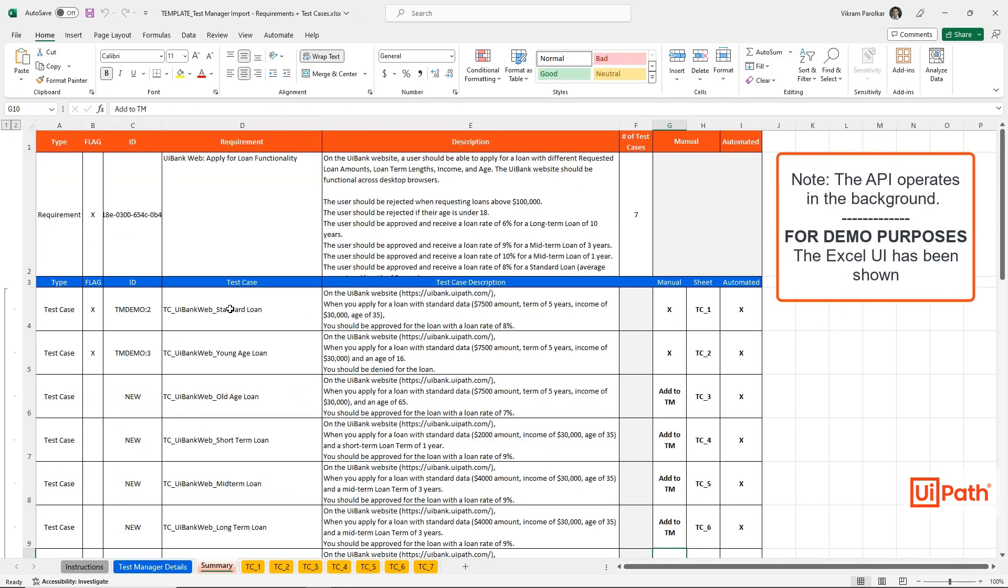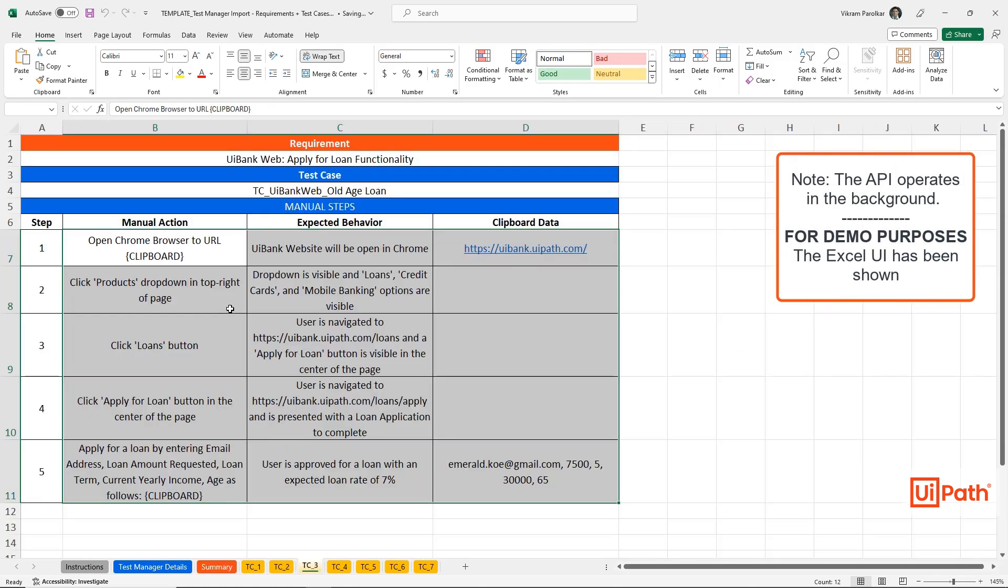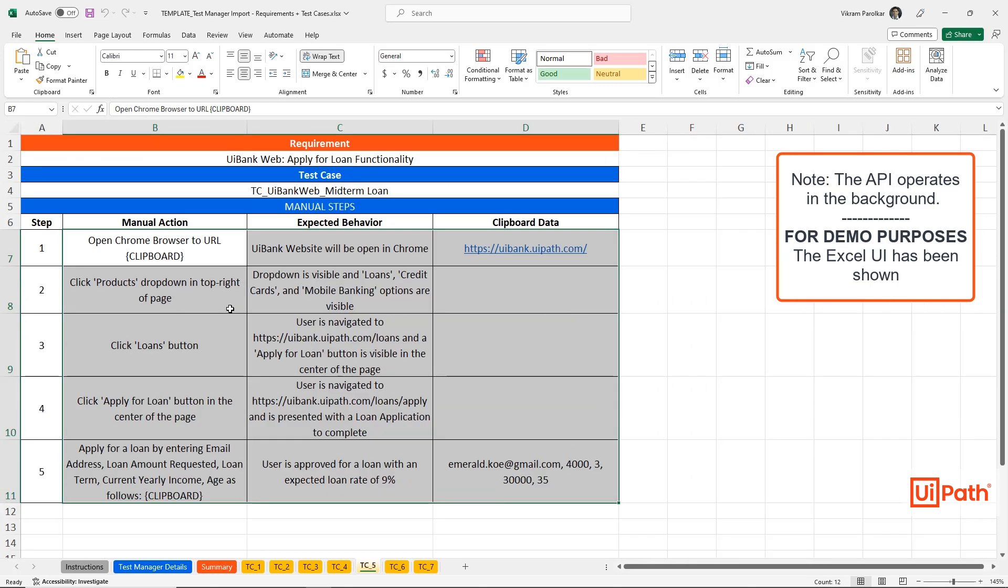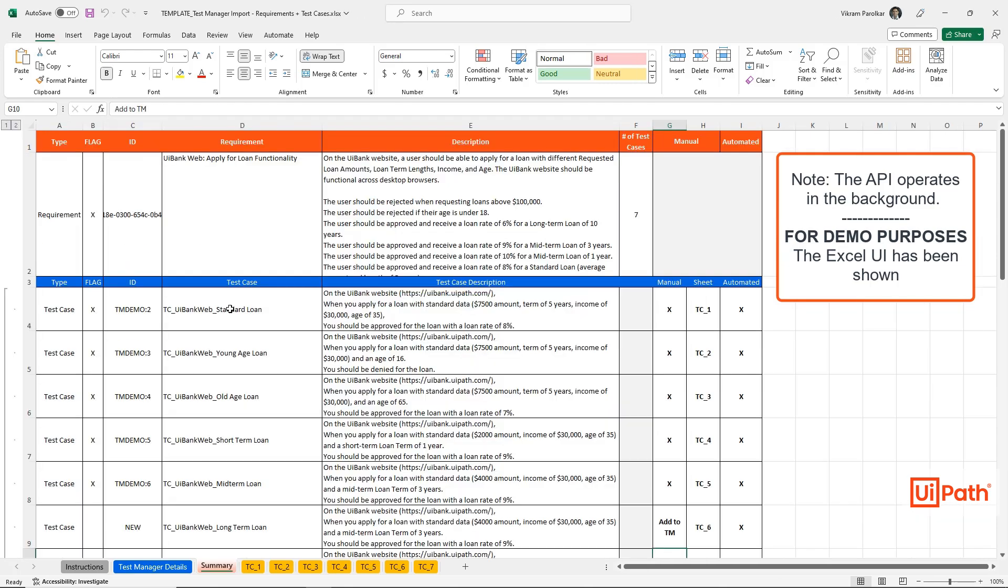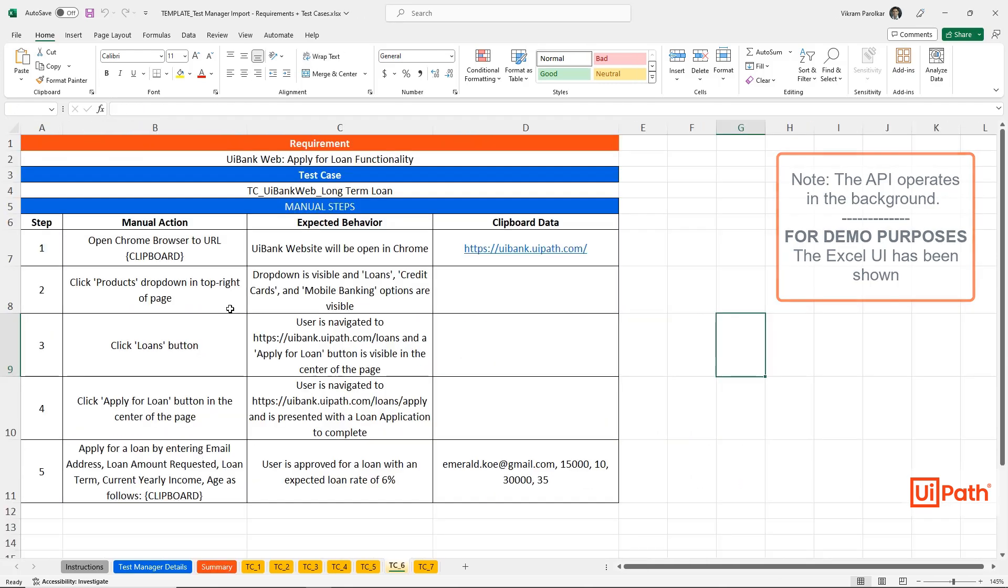As each test case and test step are uploaded, the Summary tab is updated with the appropriate test case ID.